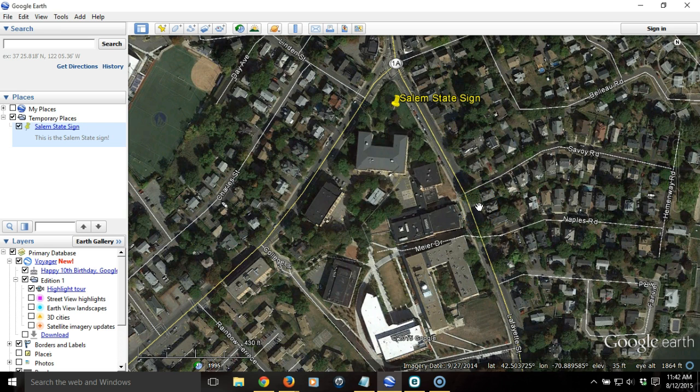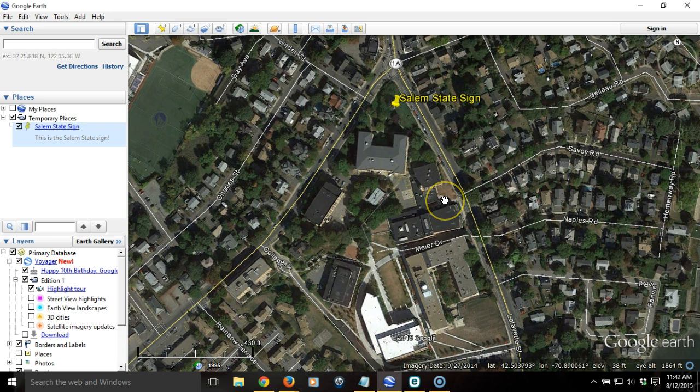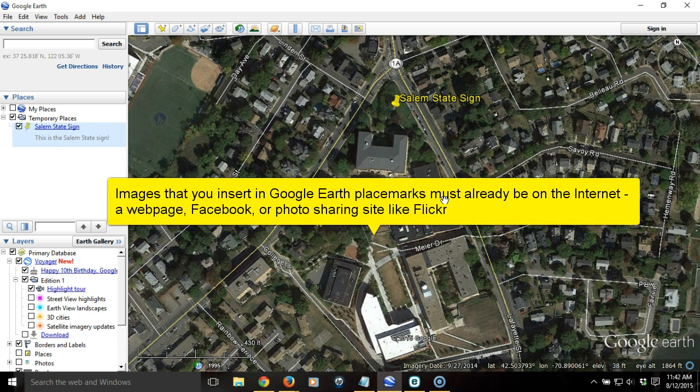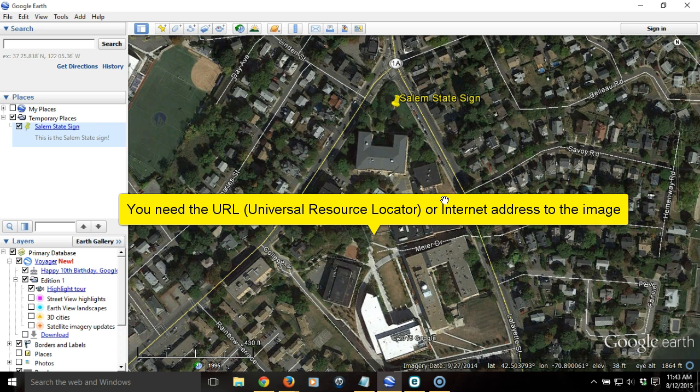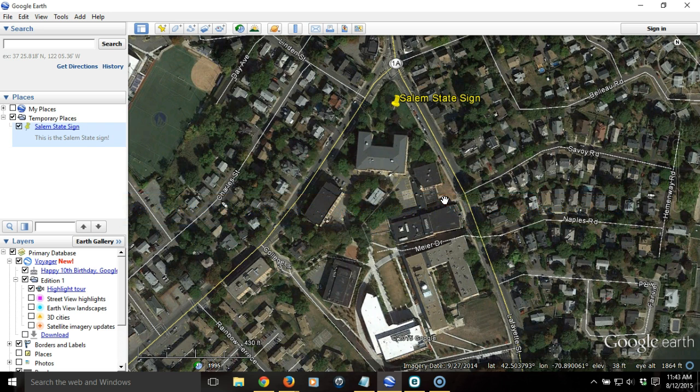I also want to add some imagery to this, and that's pretty easy, but it requires you to understand a little bit about HTML or the code behind web pages. In order to add imagery to anything in Google Earth, the image has to already be on the Internet. It has to be on a web page, on a photo sharing site, or a social media site like Facebook. What you need is the address or the URL to that particular image, so that Google Earth can then call to it and open it up.